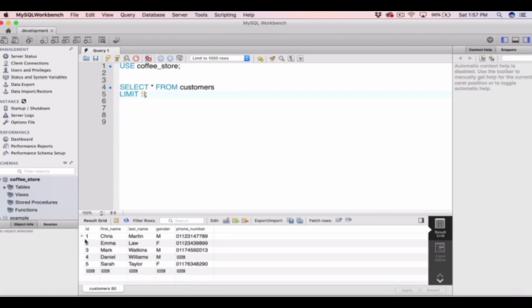So it's returned the 5 rows where id is equal to 1, 2, 3, 4, 5. So that's how we limit the number of rows in a select statement.